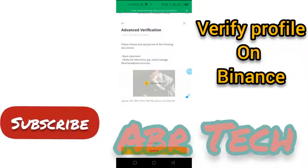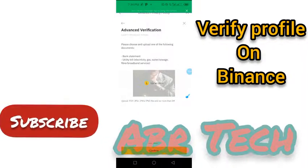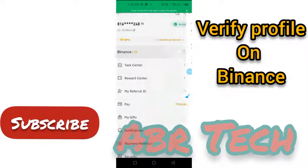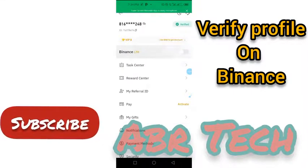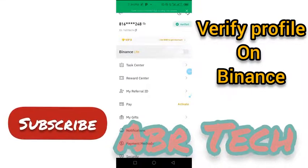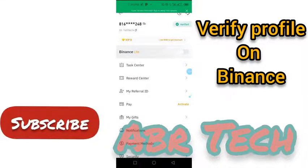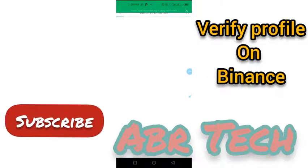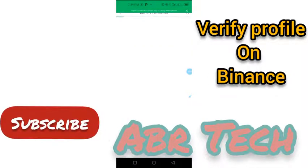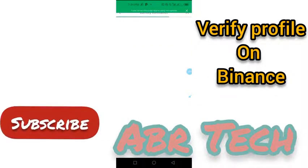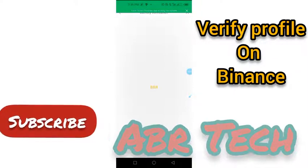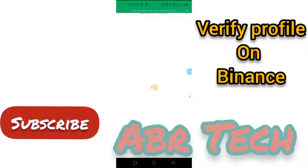Just click on confirm and you are good to go. Keep watching to the end, and please don't forget to subscribe to our YouTube channel — hit the subscribe button.